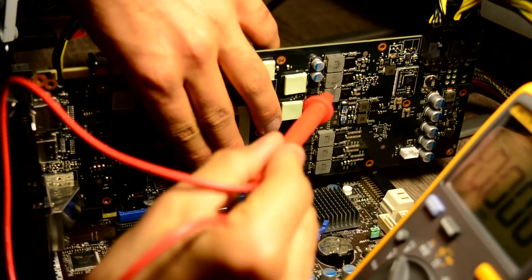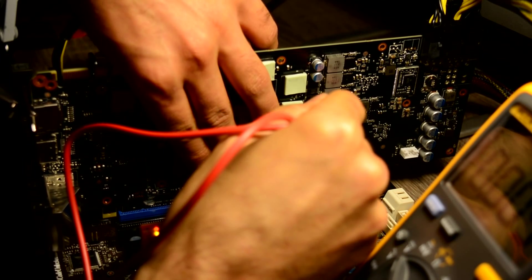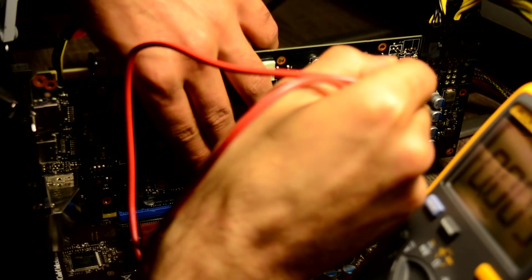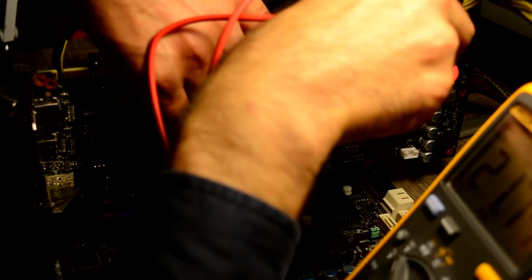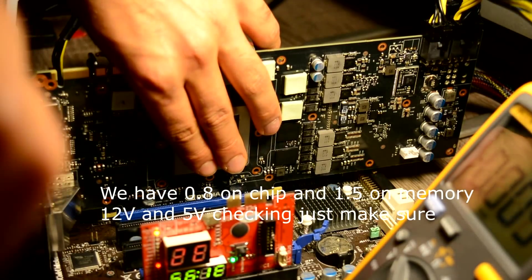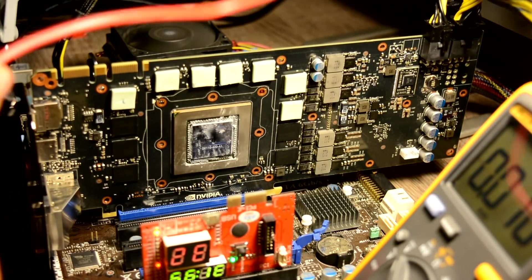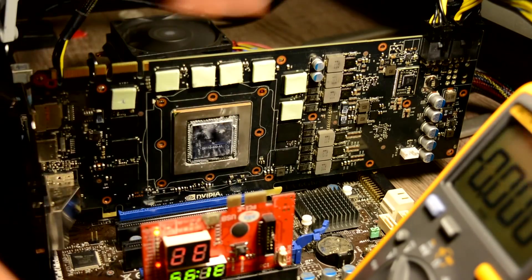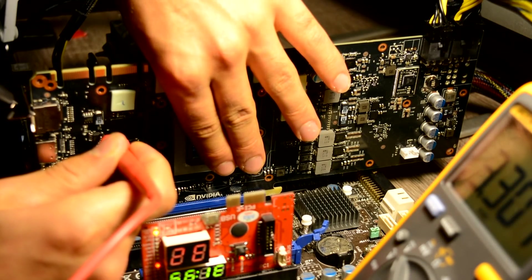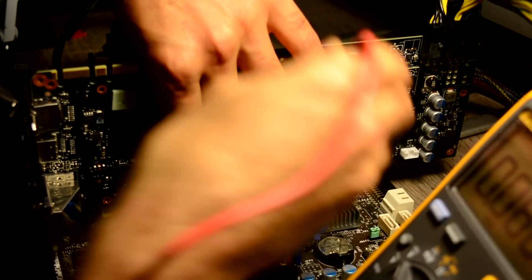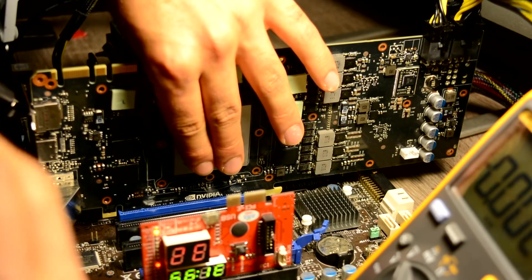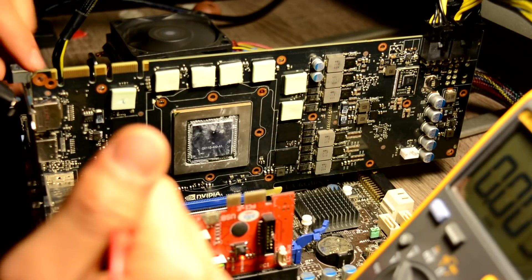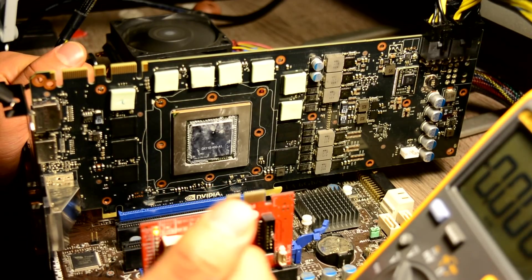Let's go on the chip. We have one volt. On the memory we have volt and a half. Here's 12 volts, we have. Here 12 volts, we have. Here 12 volts, we have. 5 volts we have. 3 volts we have. And on PCI Express we have one volt. So far everything actually looks good, but there is no image out.